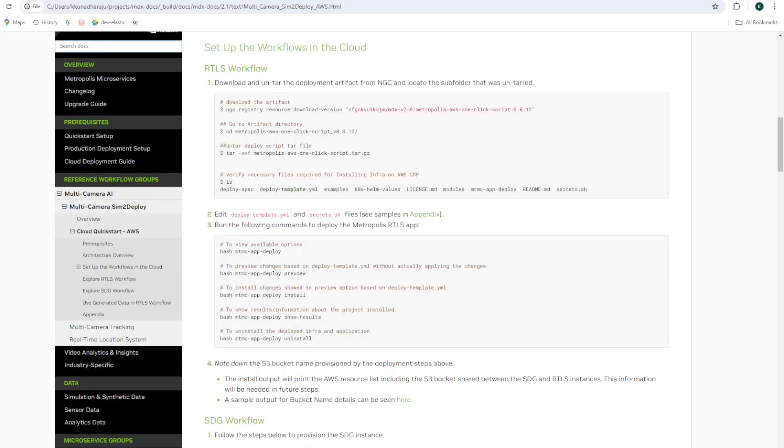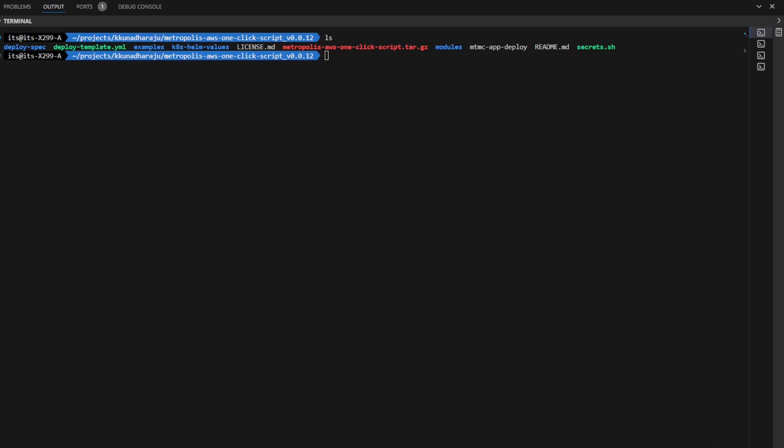For this walkthrough, I'm going to follow the instructions to set up the workforce in the cloud section. Let's get started. First, download the package from NGC and untar it. You should be able to see similar files.